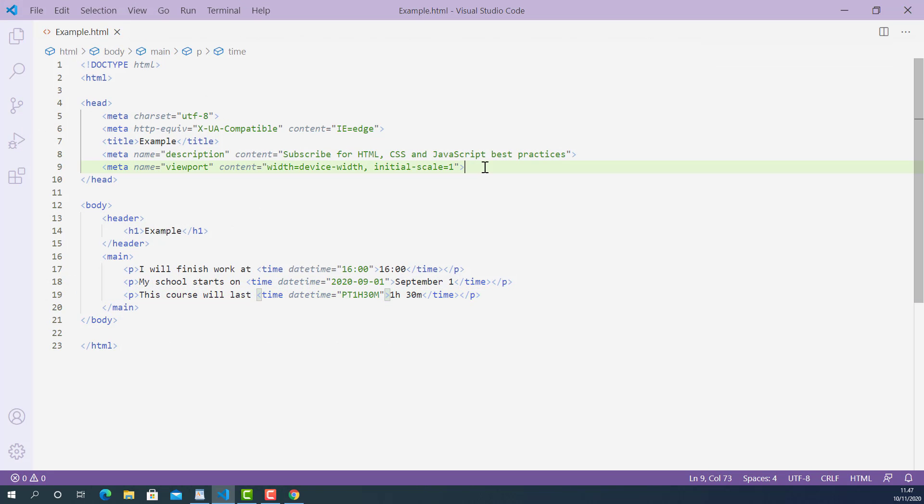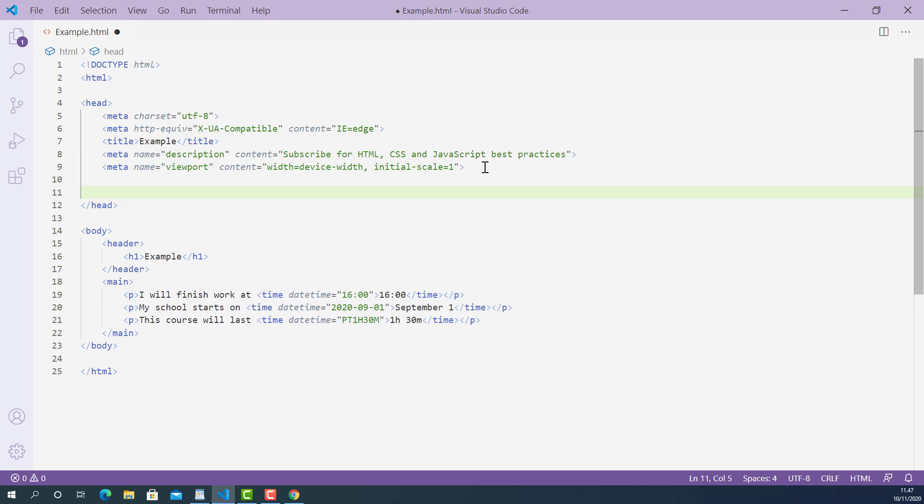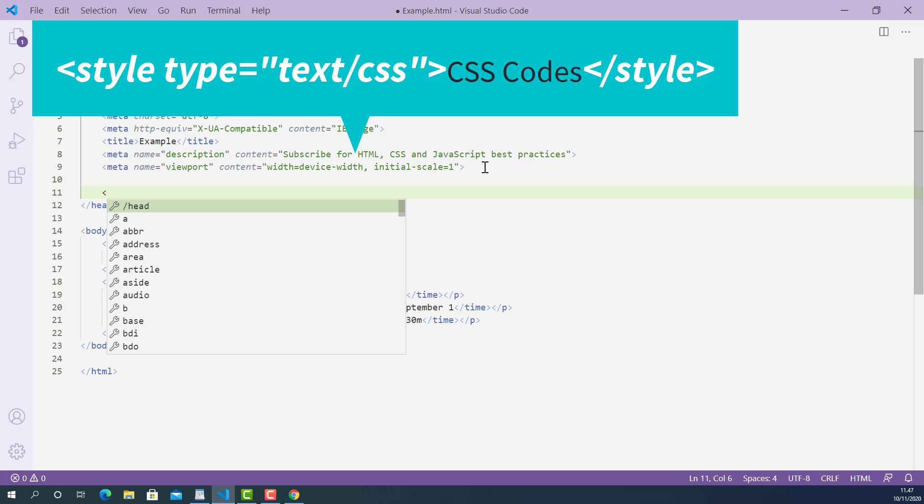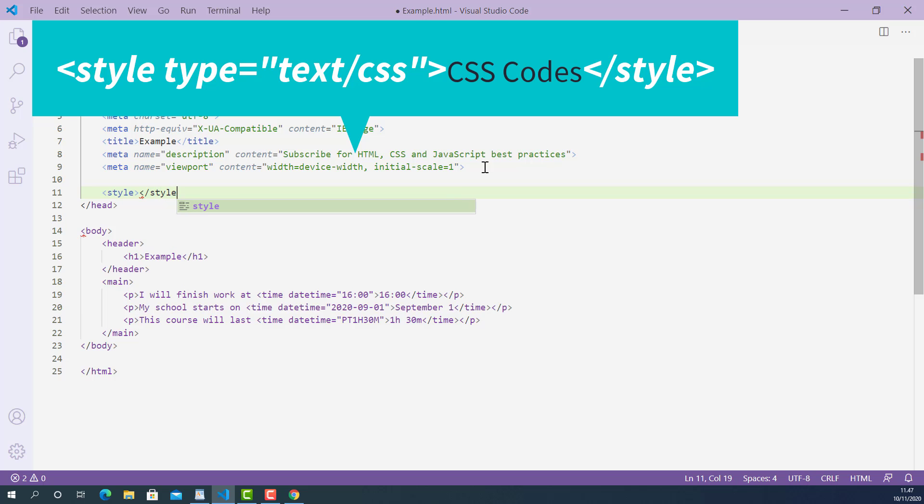So inside the head tag, I'll create a style tag. The opening style tag looks like this: starting with left angle bracket, style, and right angle bracket. And the closing style tag looks like this: starting with left angle bracket, forward slash, style, and right angle bracket.